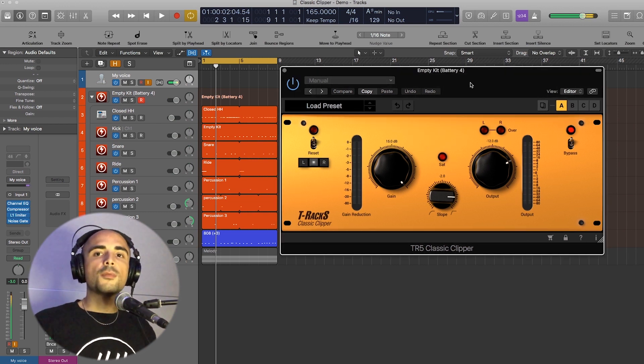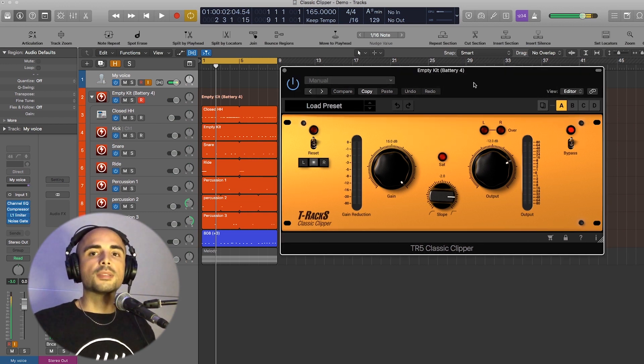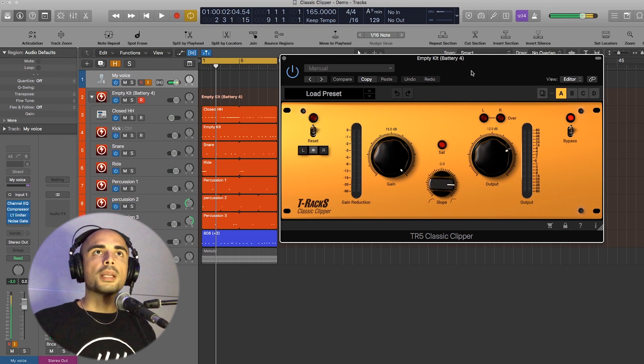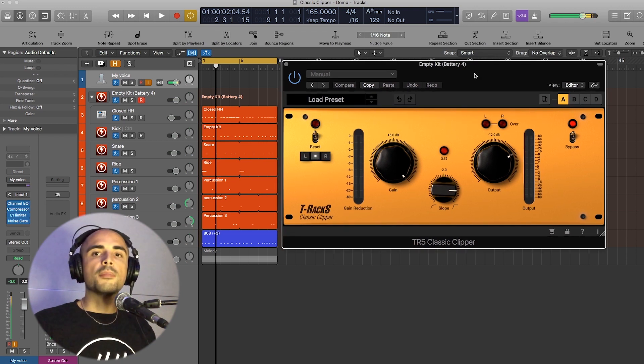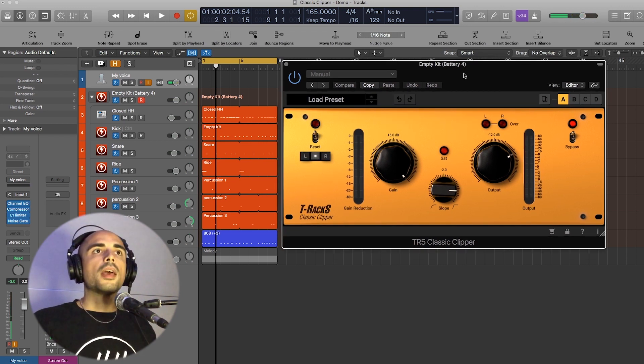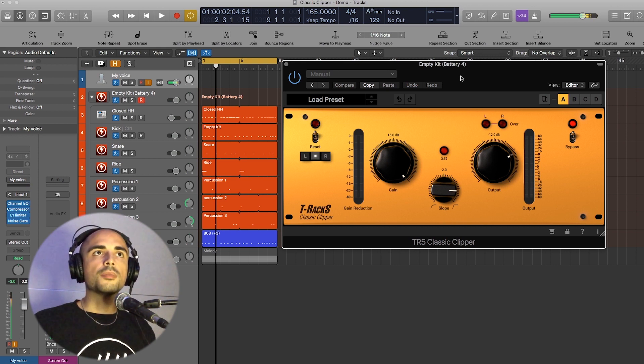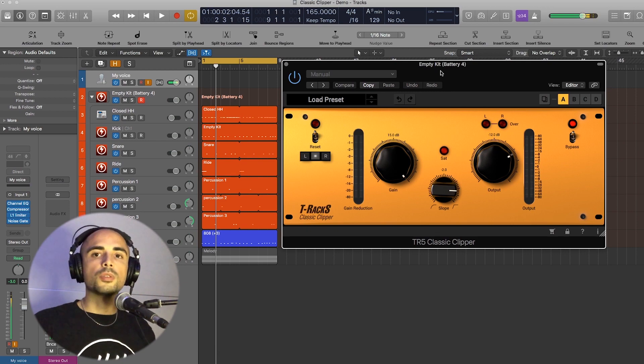You can use this plugin when you need to flatten out some transients on your drums, but you want to keep them fat and punchy. And this also helps you to gain more headroom, so if you need more headroom in your mixes, this is the way to go.